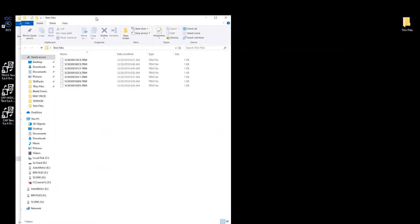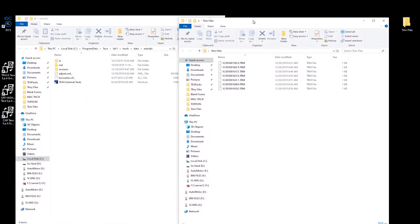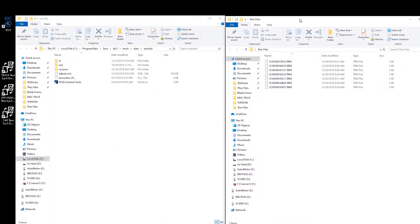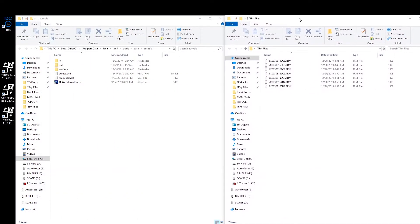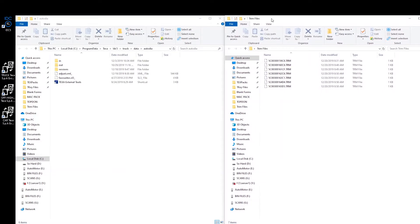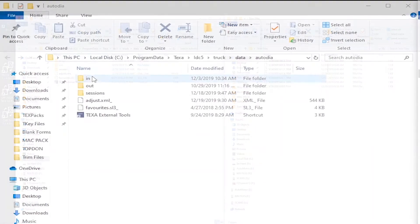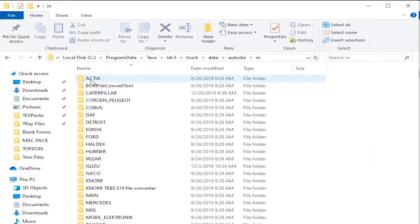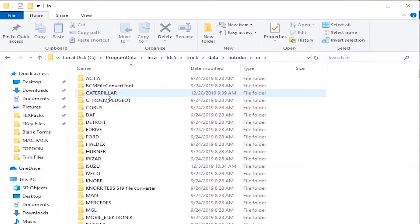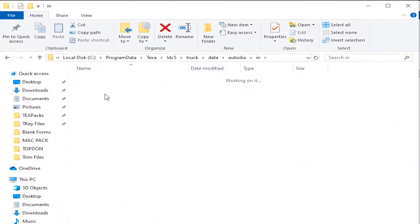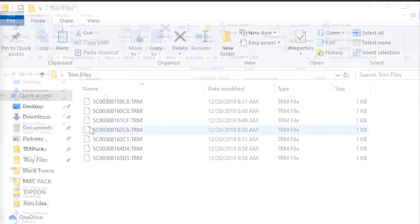To perform this, we simply locate the desired trim files that correlate with your new injectors and copy them into the N folder in the Exchange Manager under the appropriate manufacturer. In this demonstration, it would be Caterpillar.